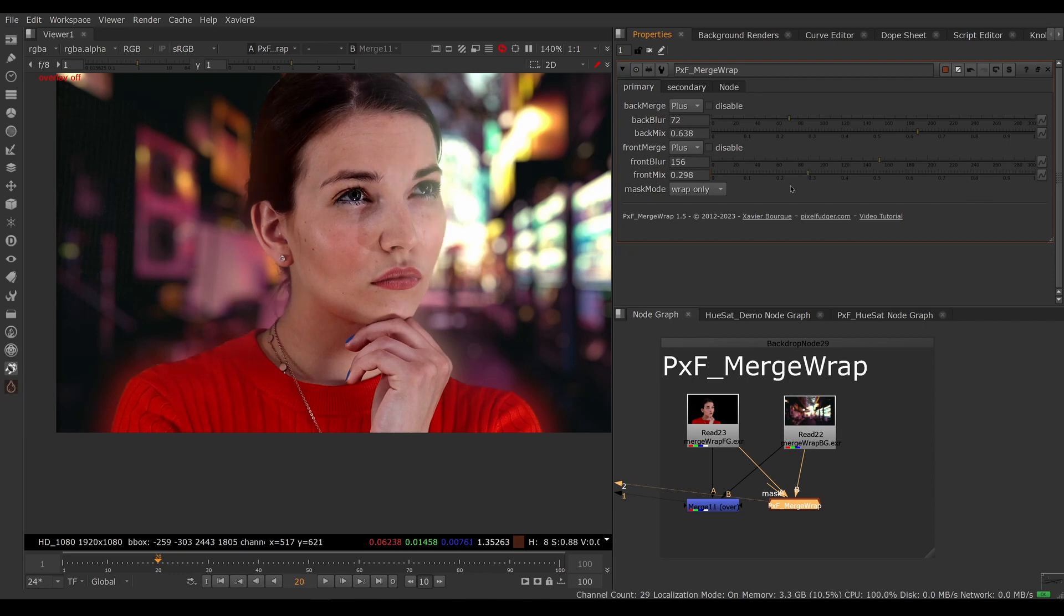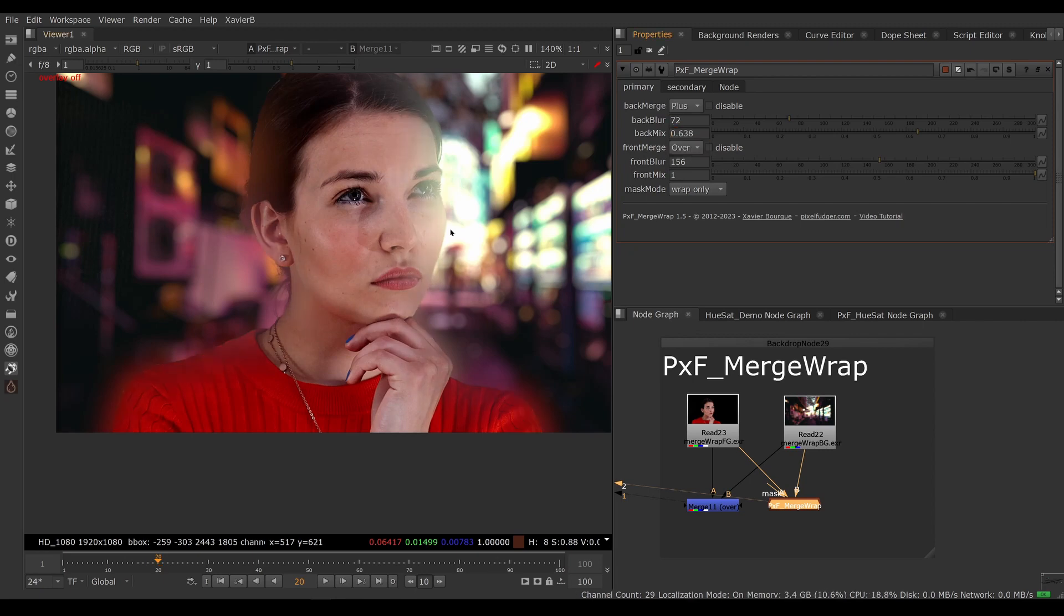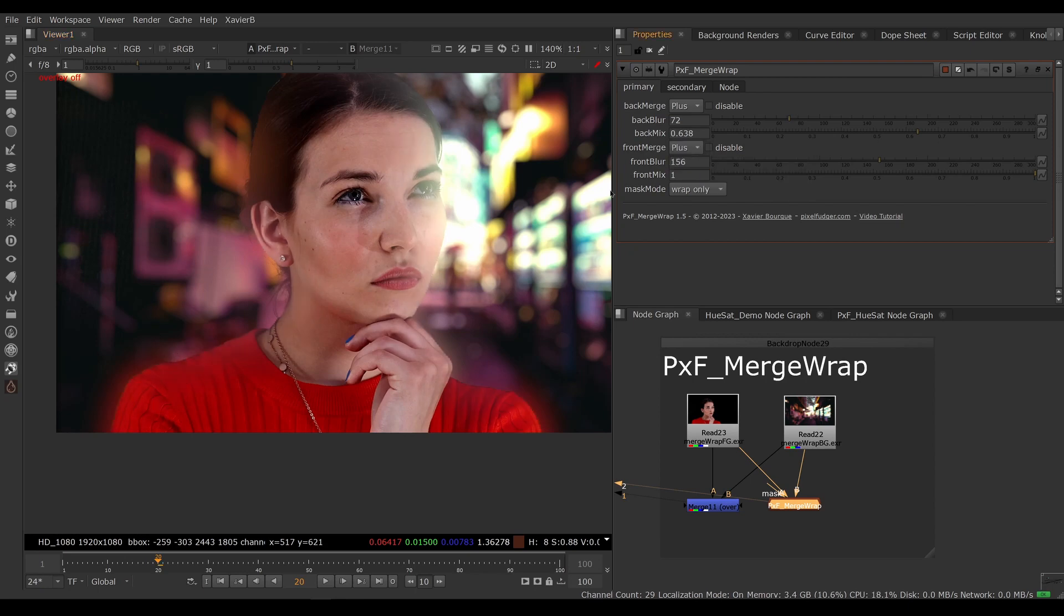You can use the front mix to adjust how intense you want the effect to be, and you can choose whether you want to over. Again, over—if you have some dark areas on the background, the dark areas will darken your foreground. If you set it to plus, then it's more like a light bounce type of effect where the dark areas will not affect your character.